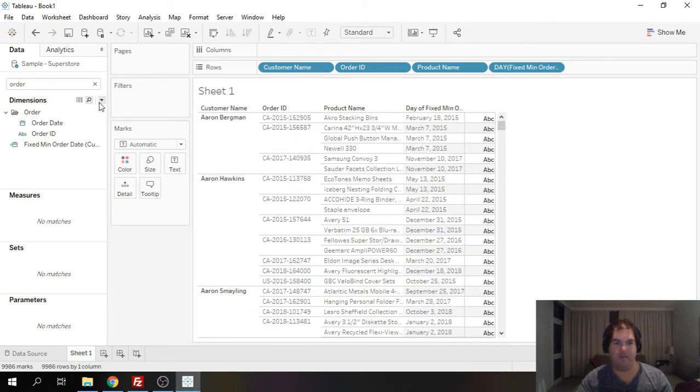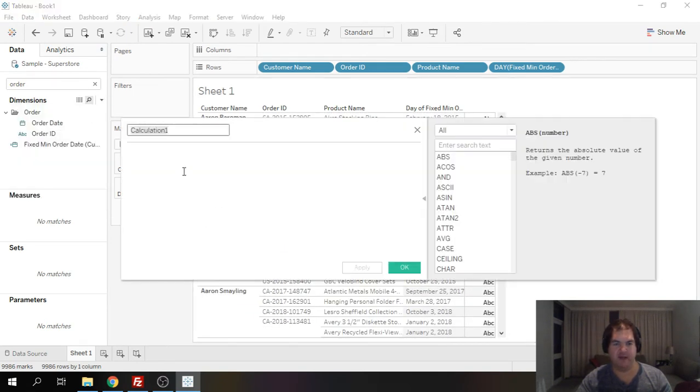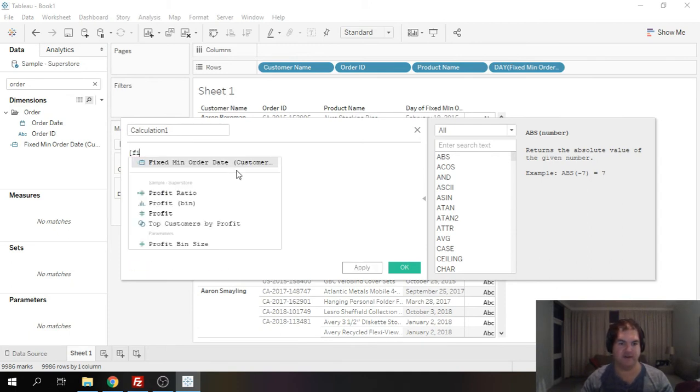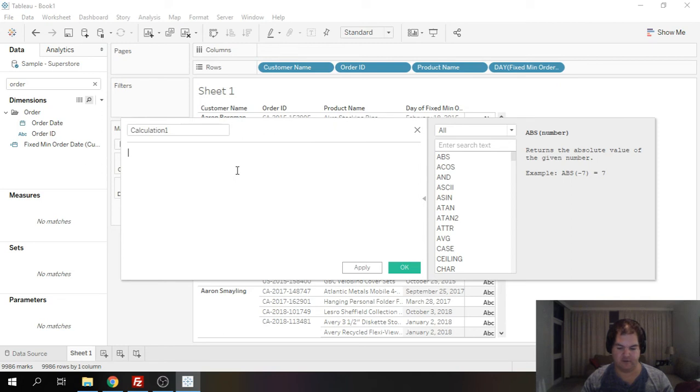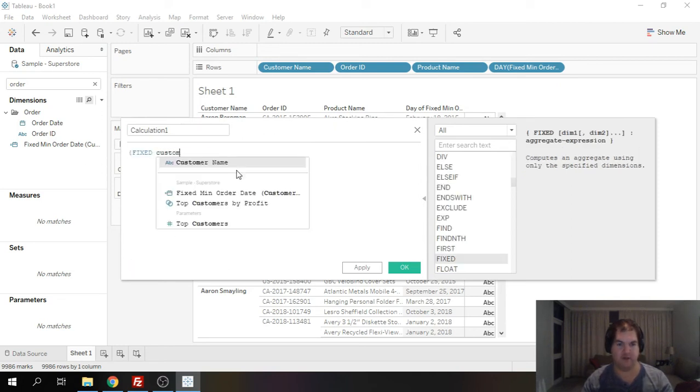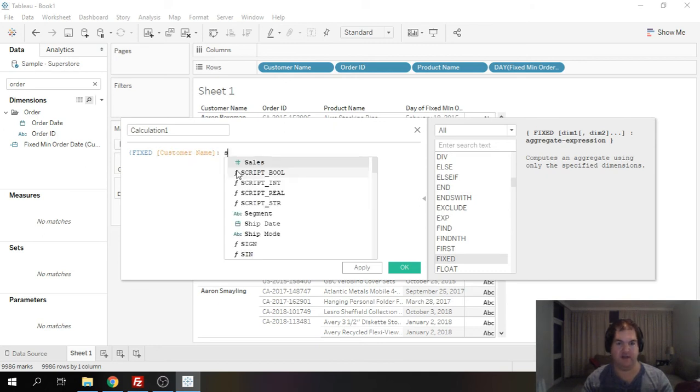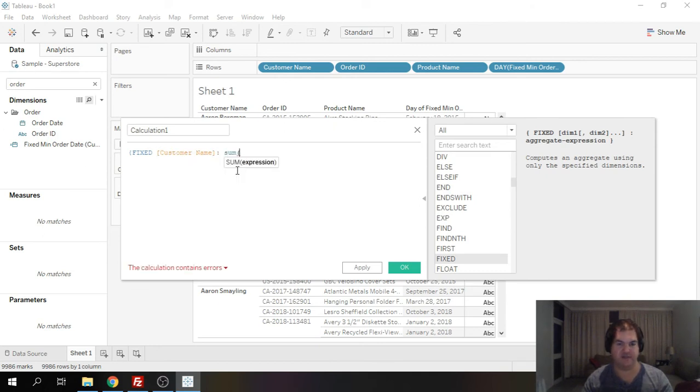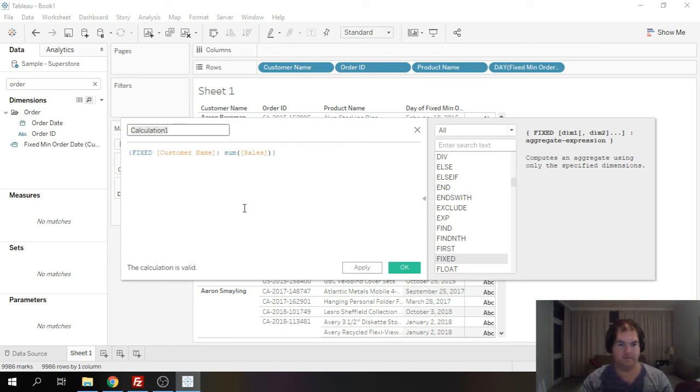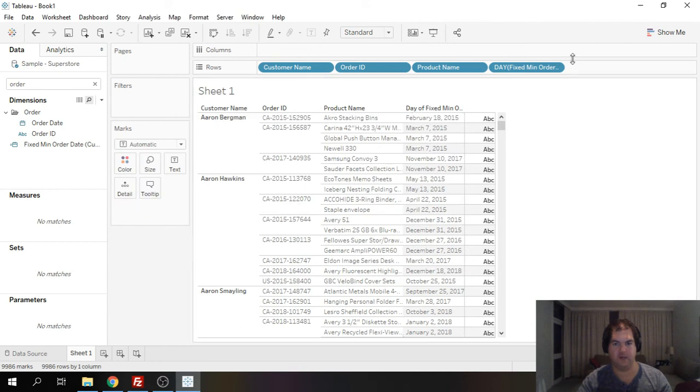now another very useful application of the fixed function is to do mathematical calculations. I'll give you an example. If we wanted to look at how much money each individual customer spent we could do the following: fixed sum sales. Okay